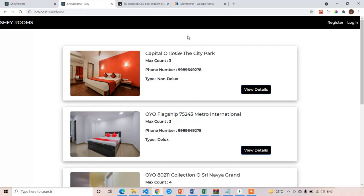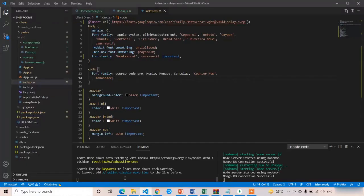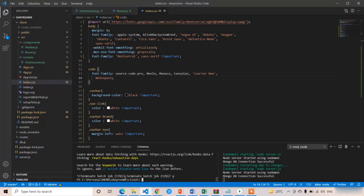There are many modal popups available in Bootstrap but they are somewhat difficult, so we are going to choose the easiest one. First of all you have to install React Bootstrap, so Ctrl+C, then npm install react-bootstrap.